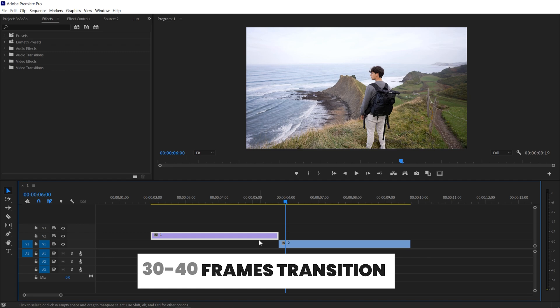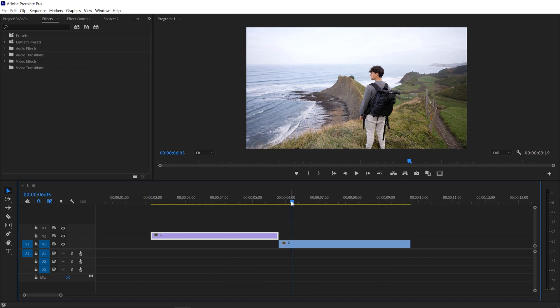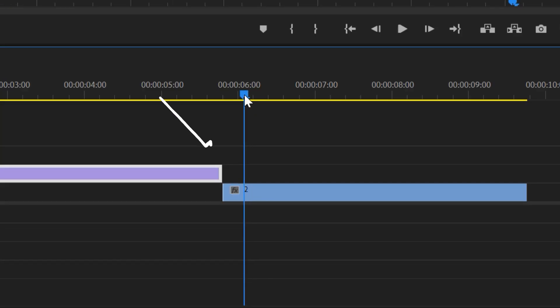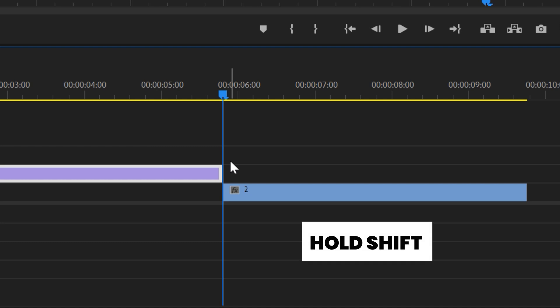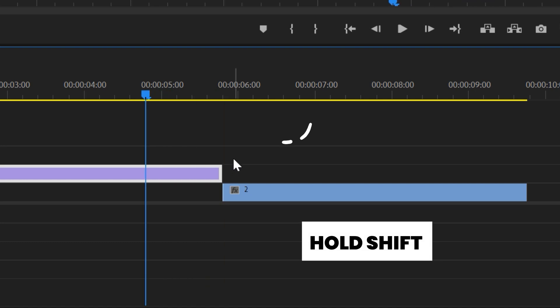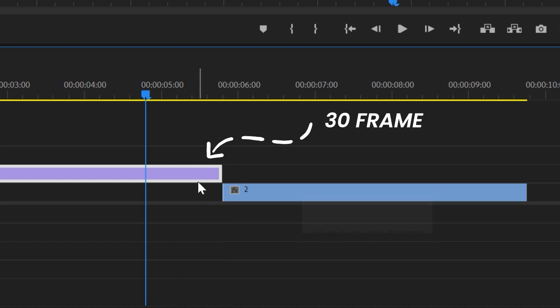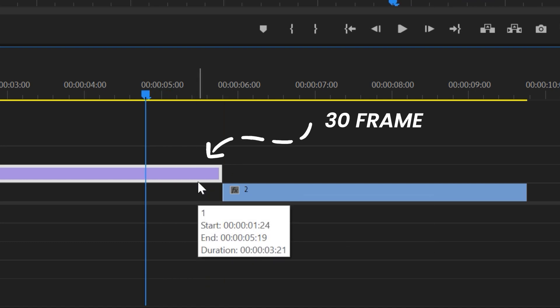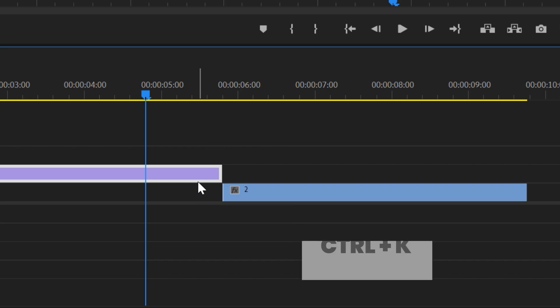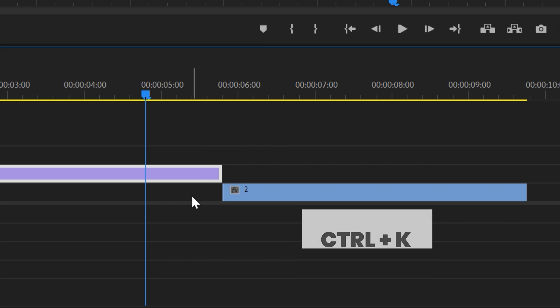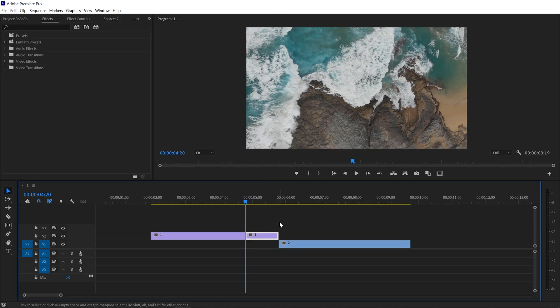For that I just move my playhead at the end of my first clip, hold Shift and press the left arrow key for the sixth time. Here we have 30 keyframes right here, so we need to make a cut right here. For that I just press Ctrl+K and here we have a 30 frame clip right here.